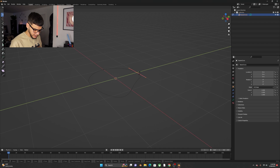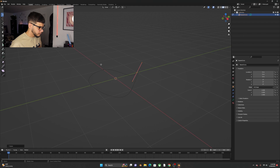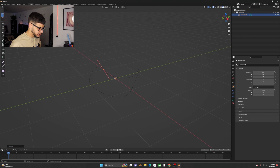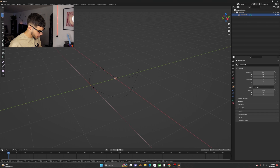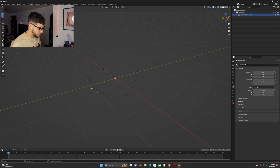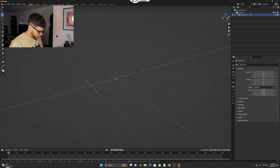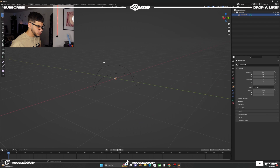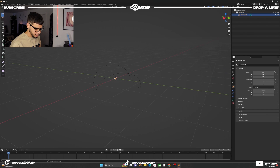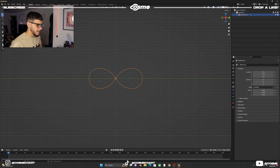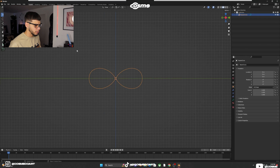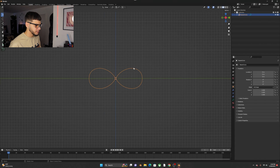R Y negative 60 Enter, R X negative 60 Enter, and on this last point R Y 60. You should have a shape like this. If you click 3 on your numpad you should have an infinity symbol like this.